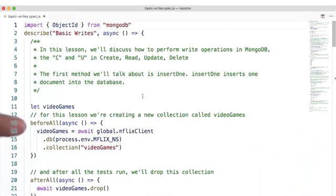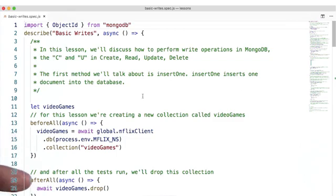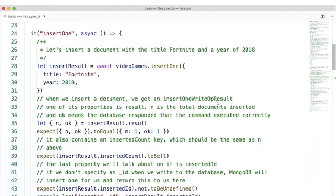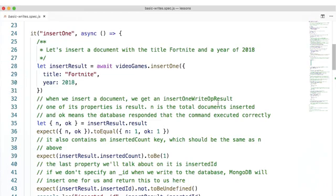Here, I'm performing some global setup and teardown. Let's insert a document with the title Fortnite and the year 2018. When we insert a document, we get an insertOneWriteOpResult.